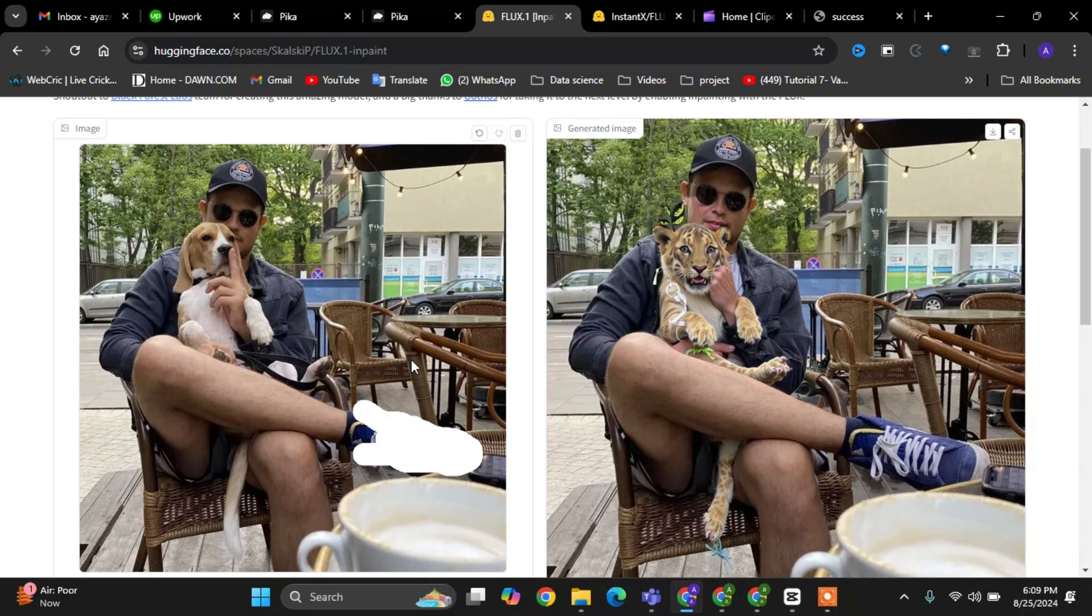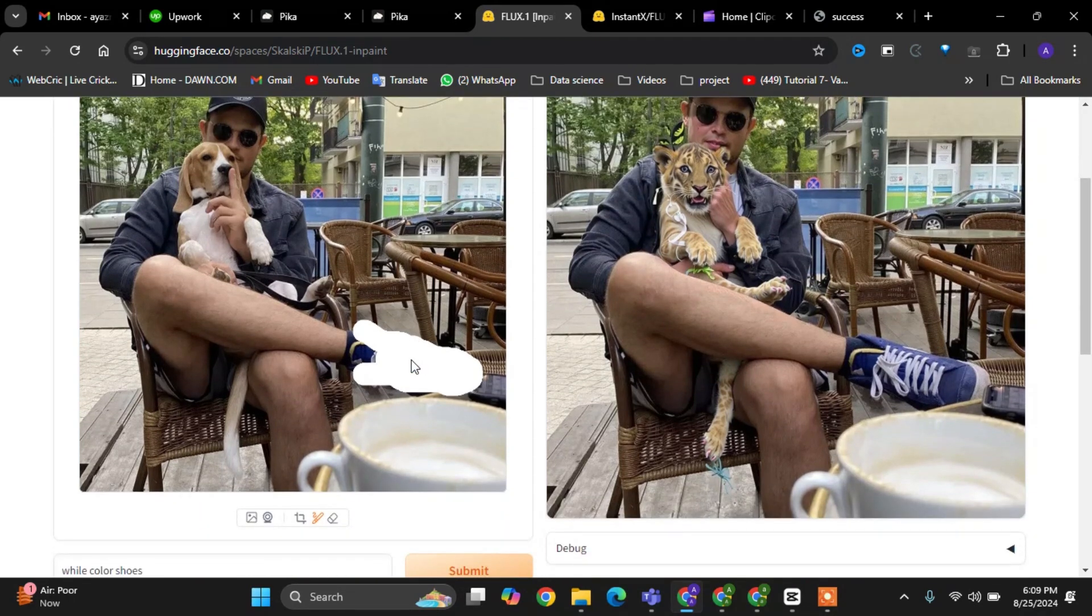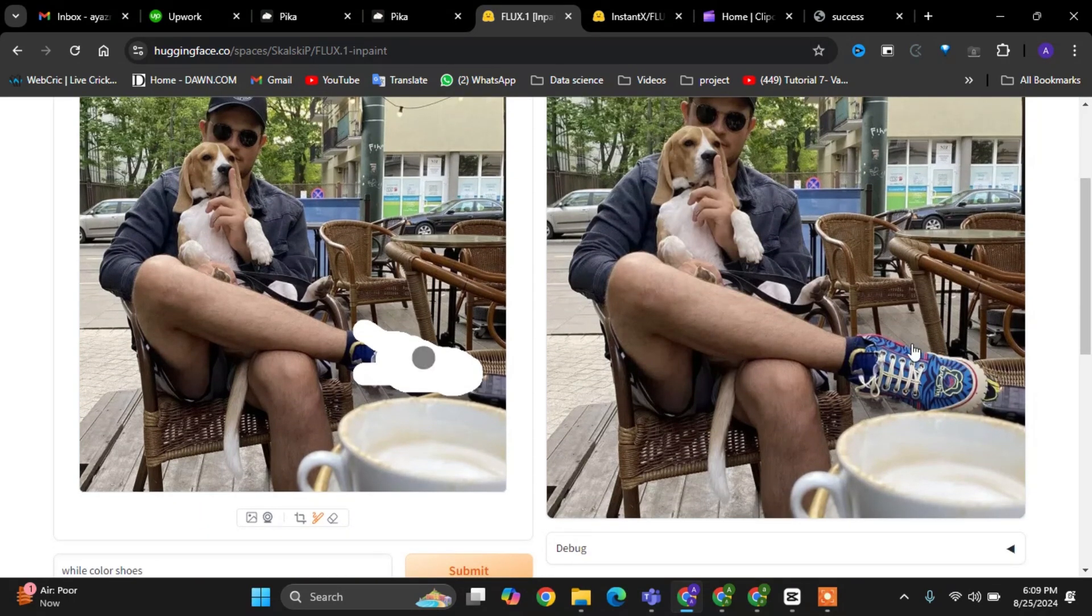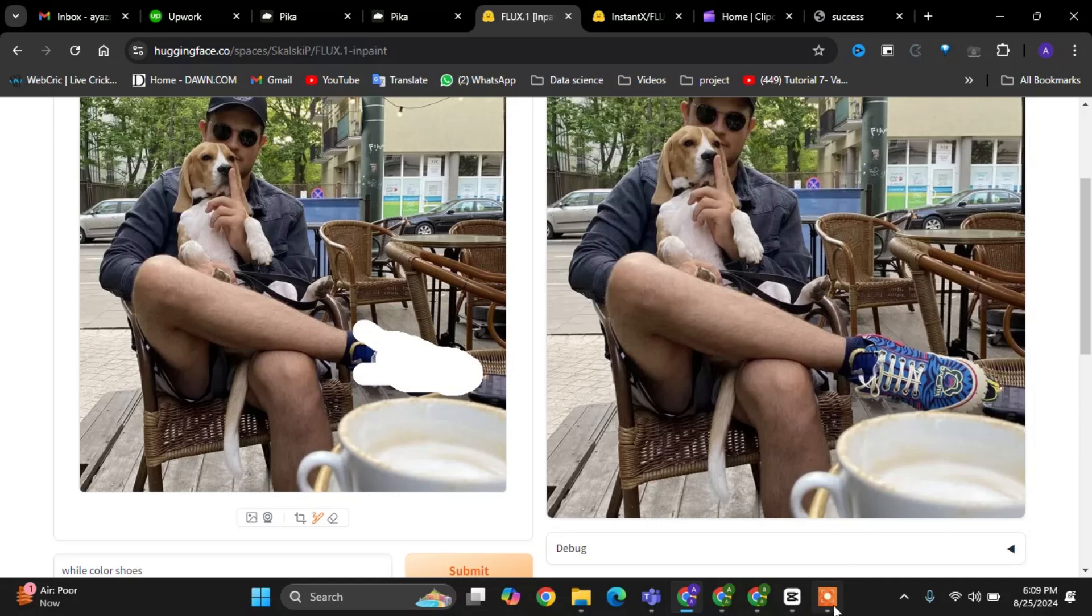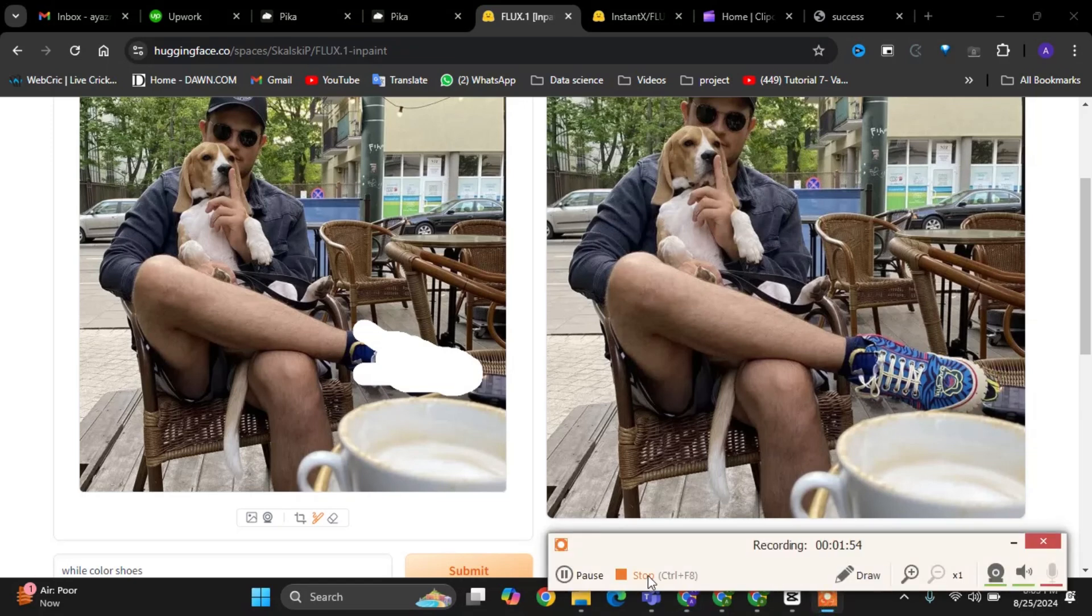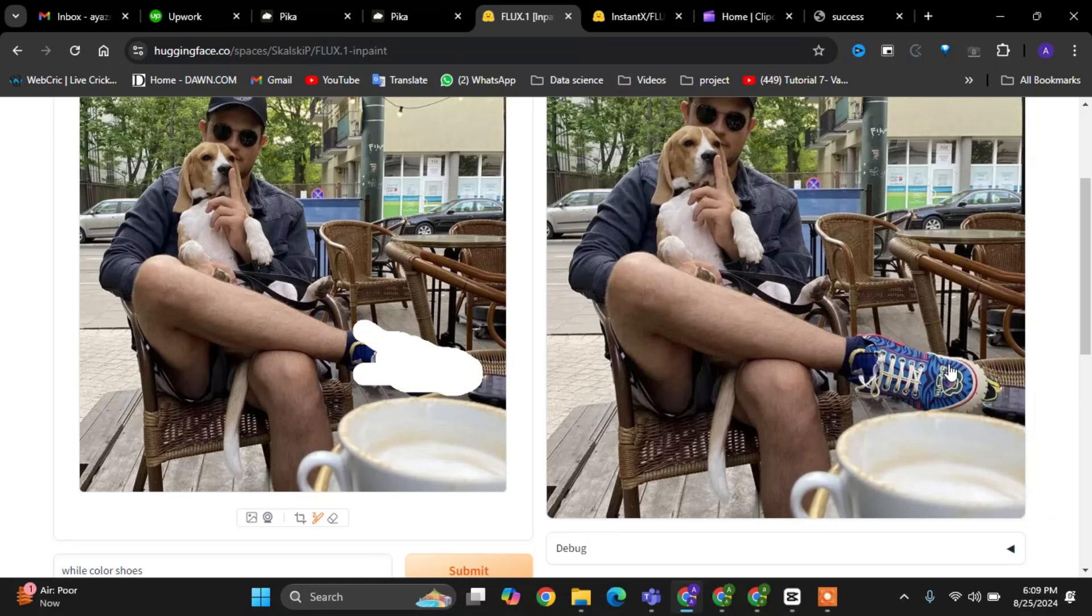After that, we will submit the prompt. The Flux Inpainting model will process the image. This part might take a few moments as the model analyzes the image and applies the transformation.